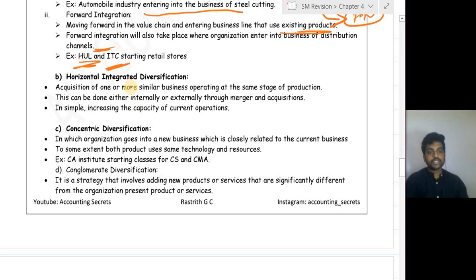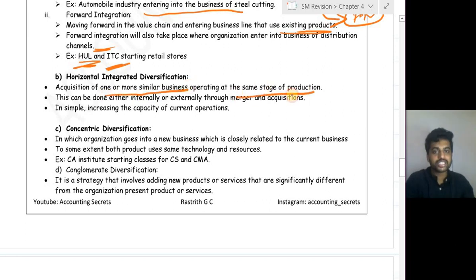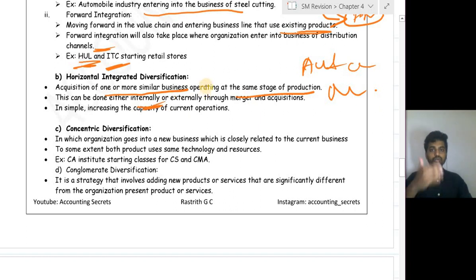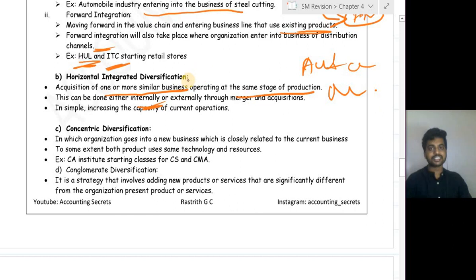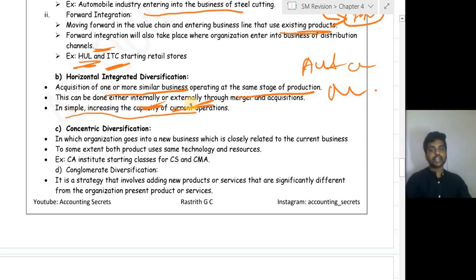Horizontal integration is the acquisition of one or more similar businesses operating at the same stage of production — for example, automobile plus automobile, or manufacturing plus manufacturing. This can be done internally by increasing capacity (buying new machinery, a new factory) or externally through acquisition and merger. In simple terms, it means increasing the capacity of the current operation.